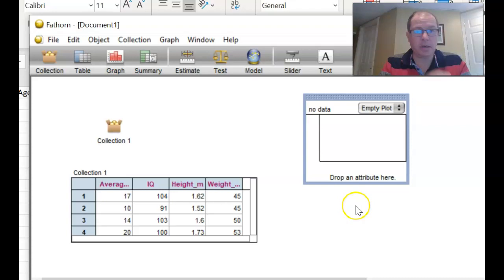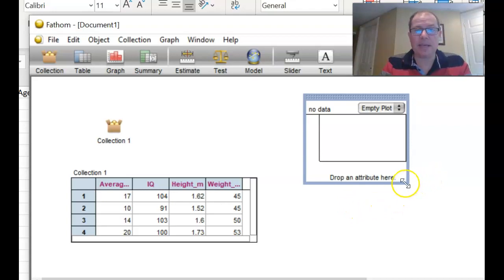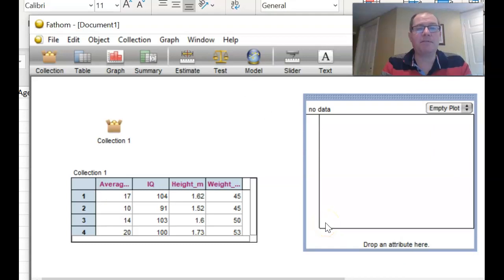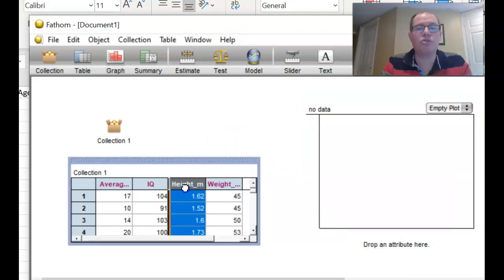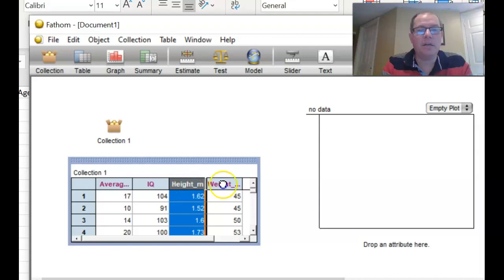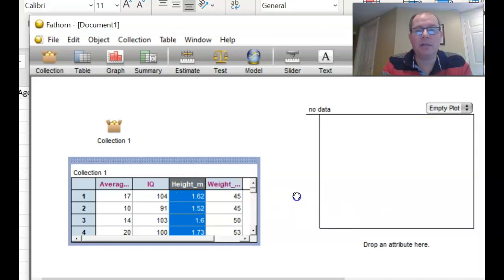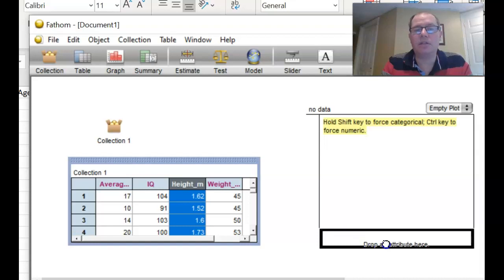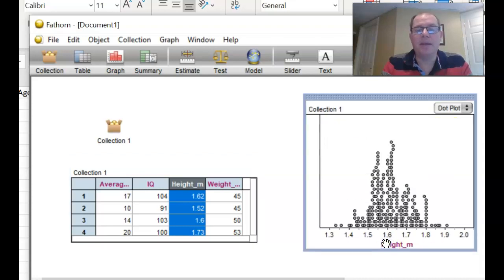Okay, so moving on, what we've got here is a drag and drop situation. So for example, I want to know the heights, I could draw graphs of heights. You drag the column title, not the actual numbers, the column title, and drop it not into the middle, not onto the vertical axis, but onto the horizontal axis there. And it's drawn me a dot plot.